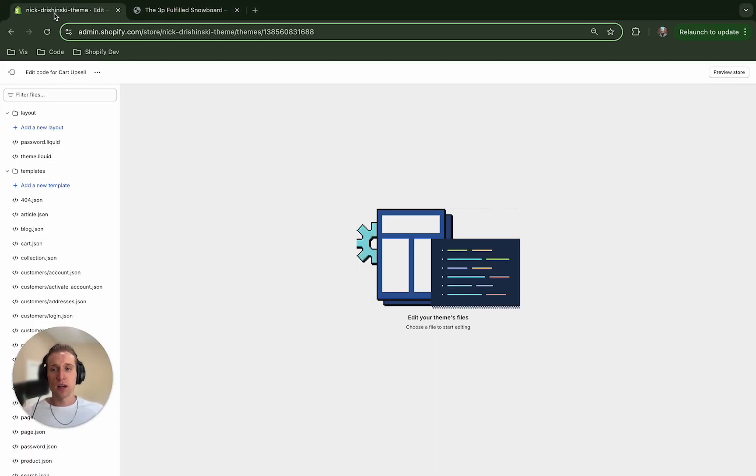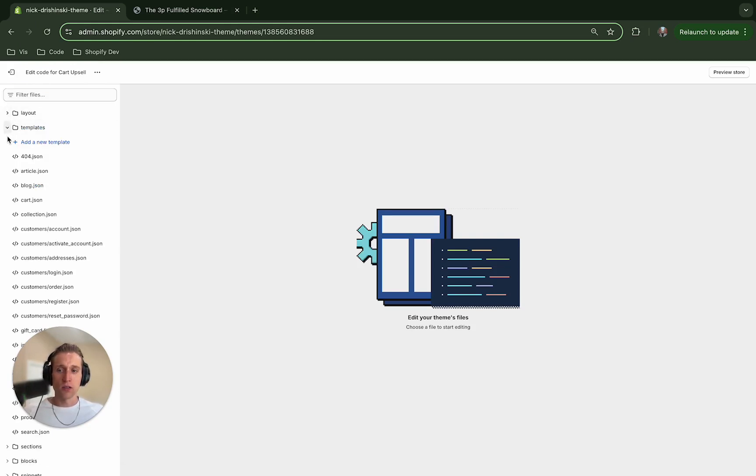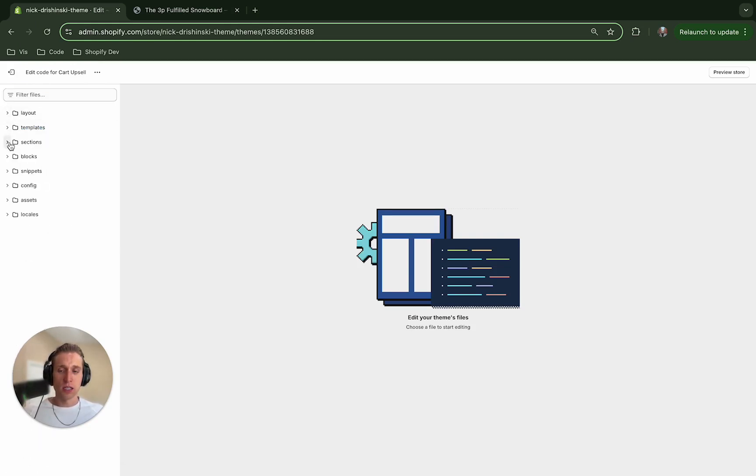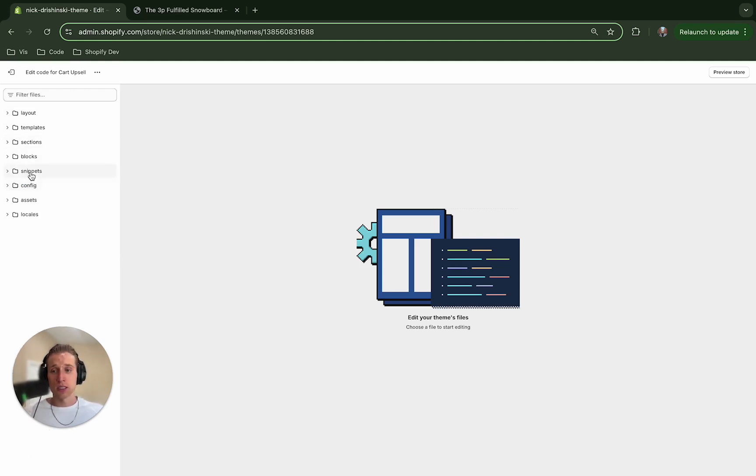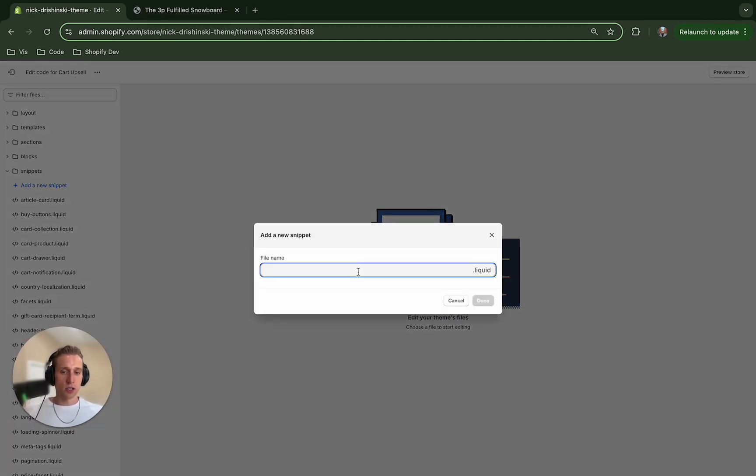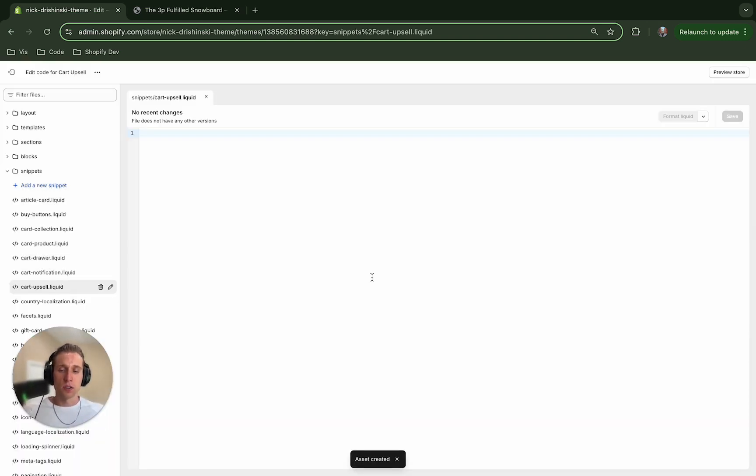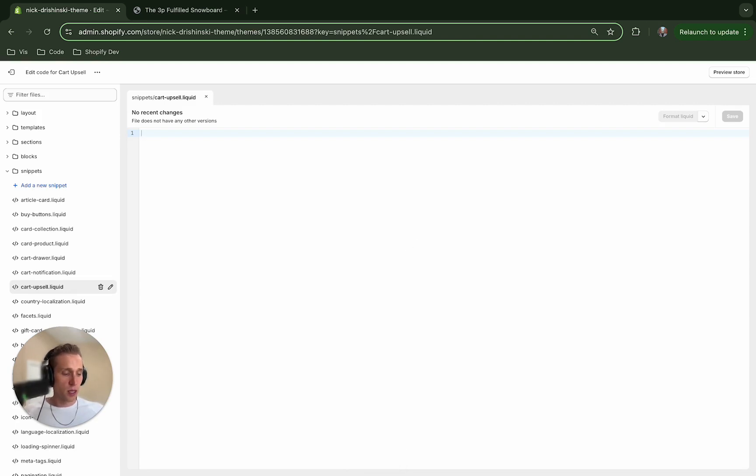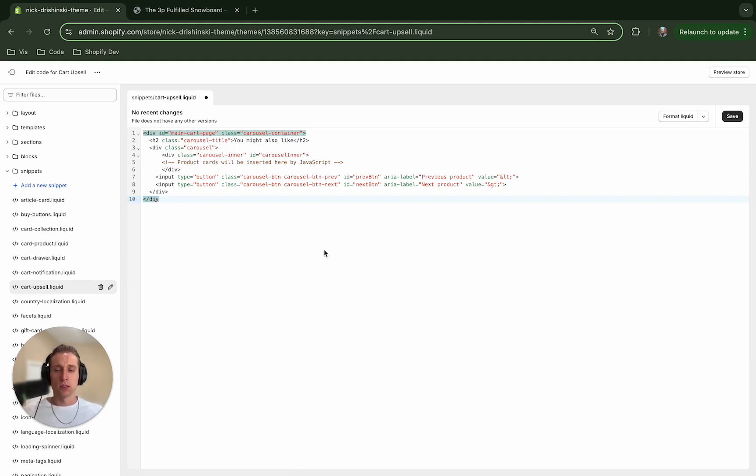So the first thing that I'm going to do is I'm going to go into my duplicate theme that I have ready to work in, and I'm actually going to create a new file. So this is going to be in the sections—excuse me, not section, it's going to be a snippet. We're going to reference it from our sections, and I'm going to call it cart upsell. And you can call it whatever you'd like as long as you use the right naming conventions later on, and then I'm going to copy and paste some HTML in here. And all this code is available in the link to my GitHub below.